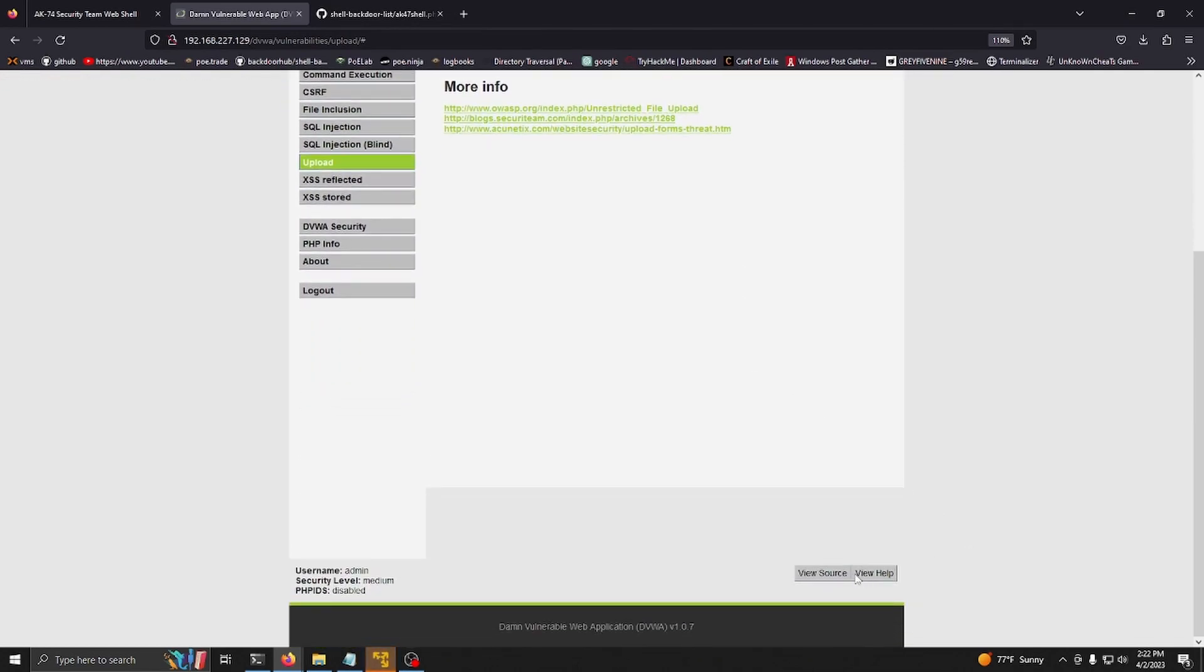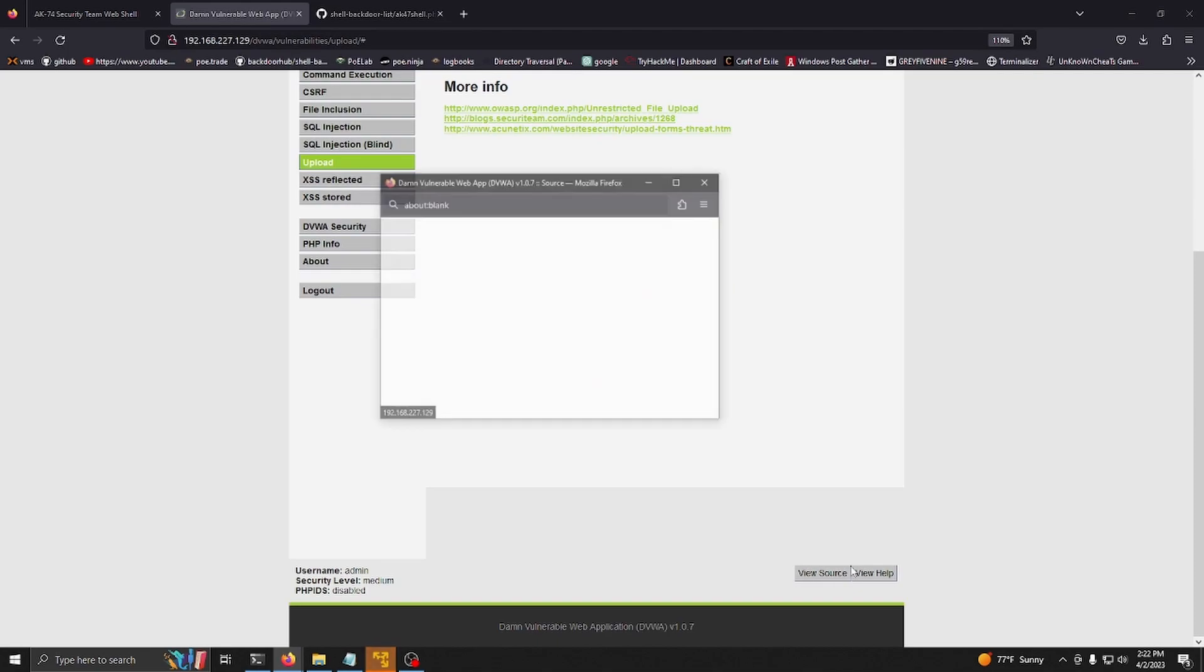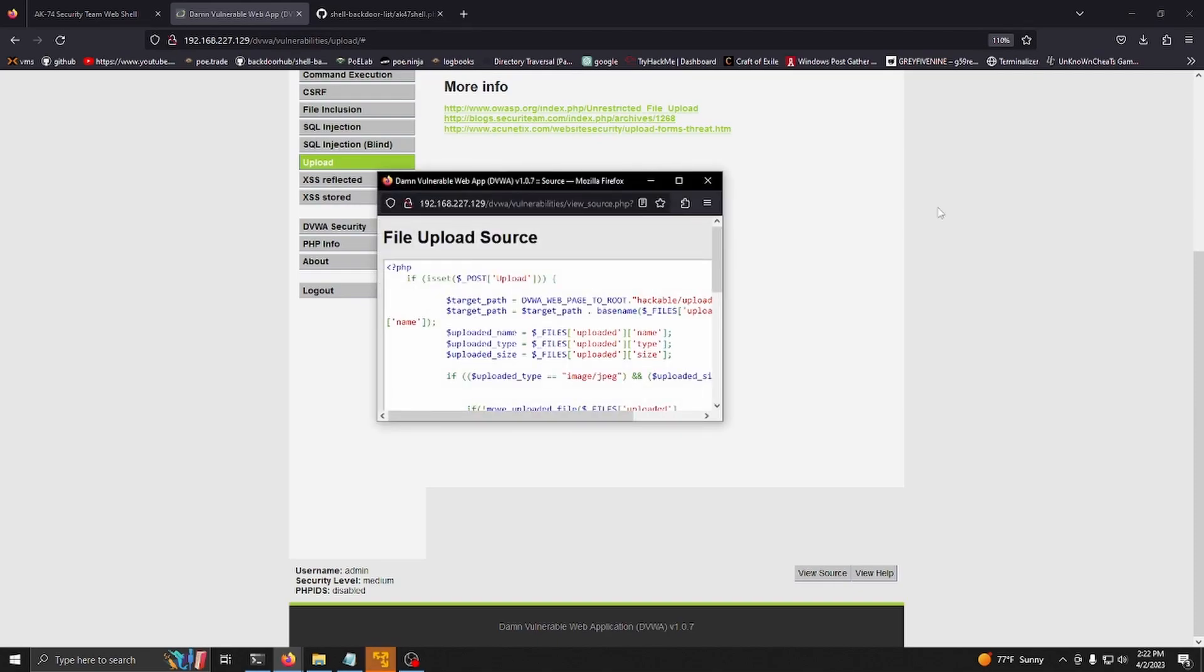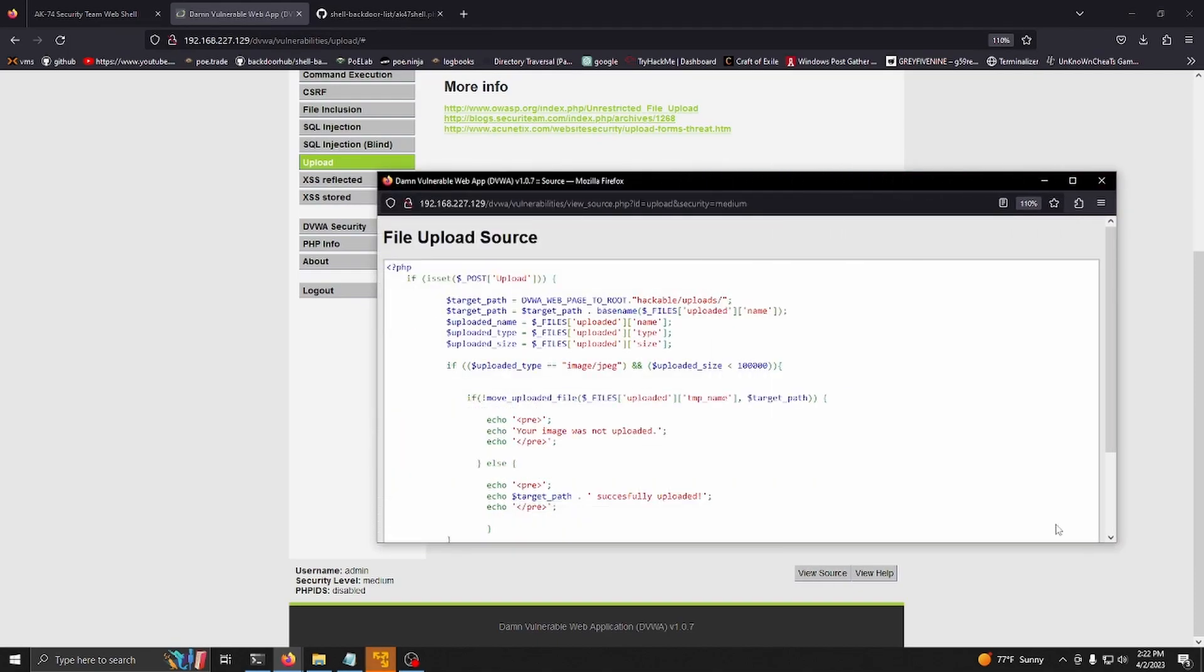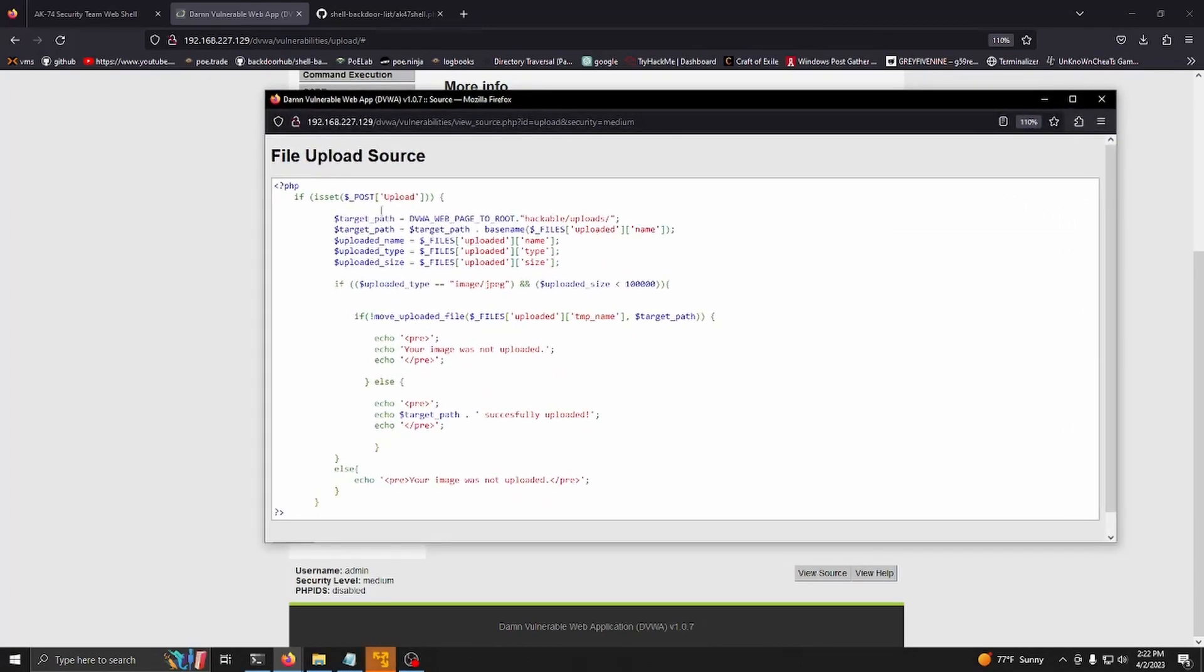Let's go ahead and click view source down here. Let's expand it. You can see it's checking the upload type and the file size. It grabs the size here and it grabs the upload type which is essentially the mime type.